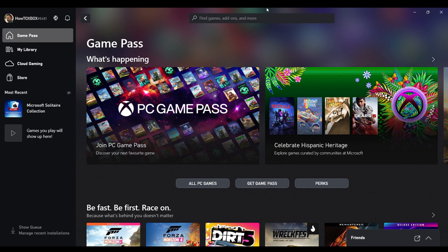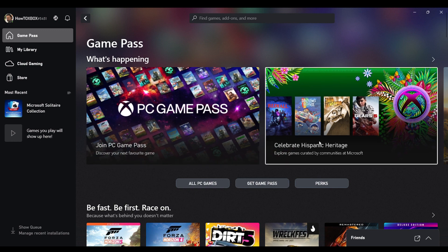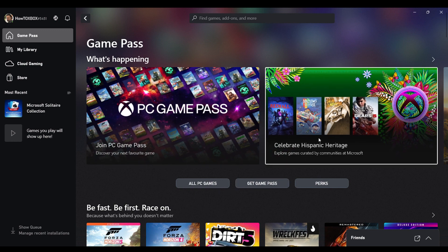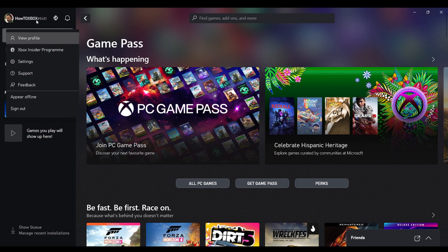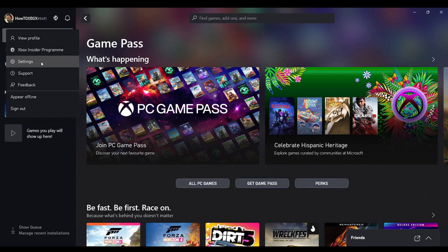So guys, you want to make sure you have the Xbox computer app already open on your computer as you can see what I have currently open. What you want to do first is click on your little profile icon up there and click on settings.